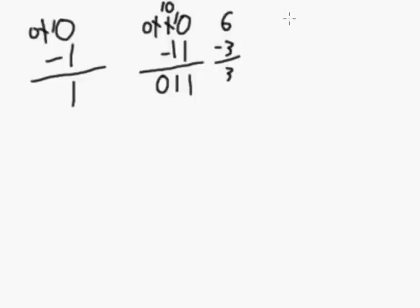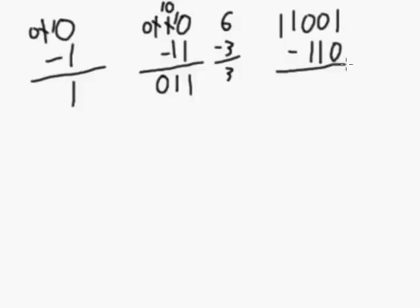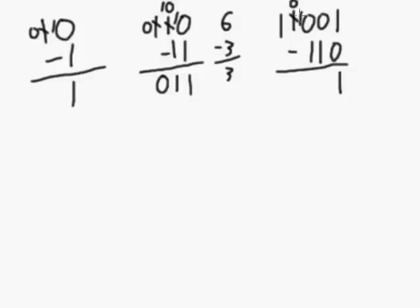Now, one more example of binary subtraction to do a few rounds of borrowing. What if we have the number 1, 1, 0, 0, 1, and we want to subtract 1, 1, 0 from it? Okay, the first column, I should say, 1 minus 0 is 1. Second column, 0 minus 1, well, we can't do it, let's go to the next column. Oh, we can't borrow anything from that column, so we've got to go over to the next column. We've got to borrow 1 from that column. So we borrow 1 from that column, leaves us 0 in the column.